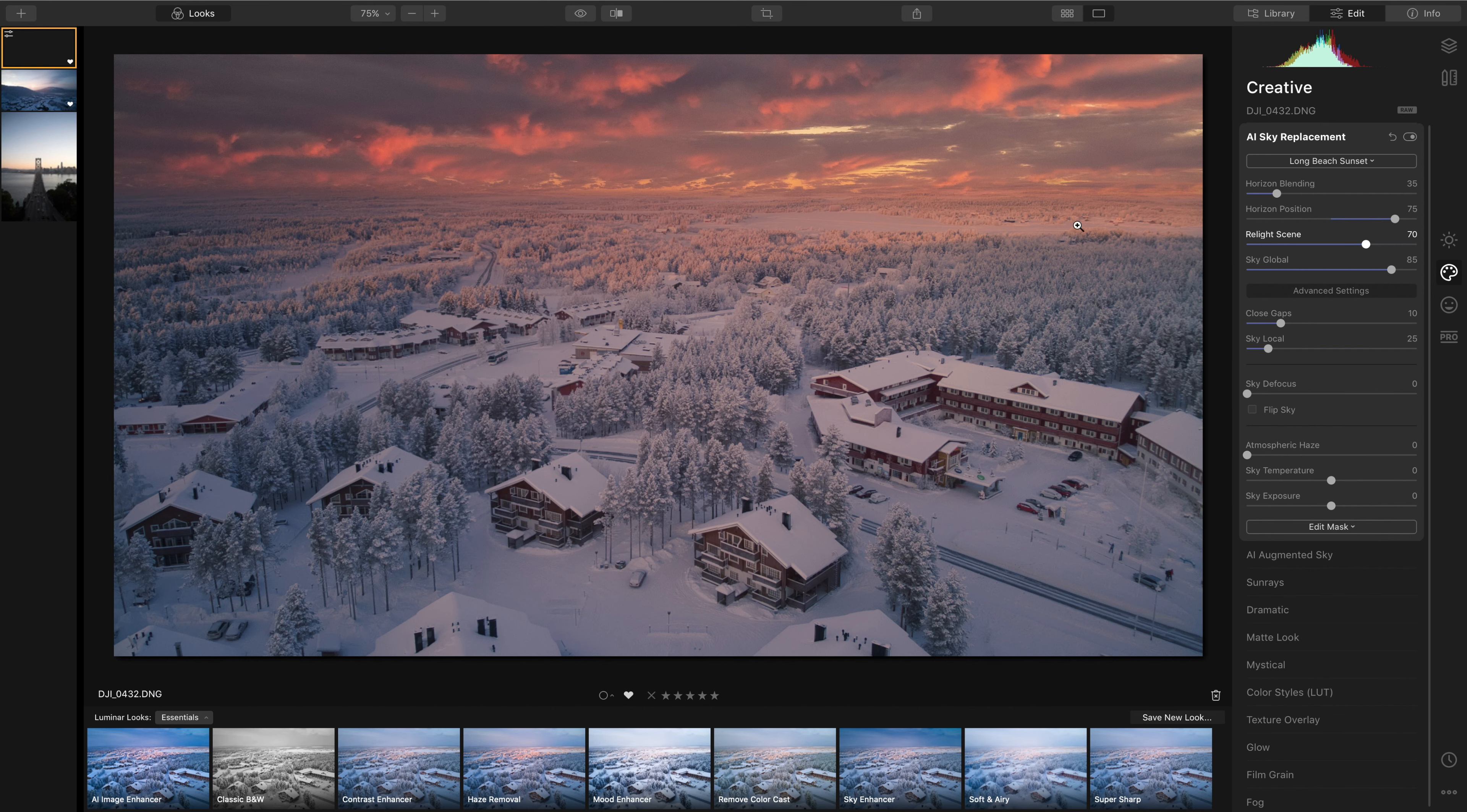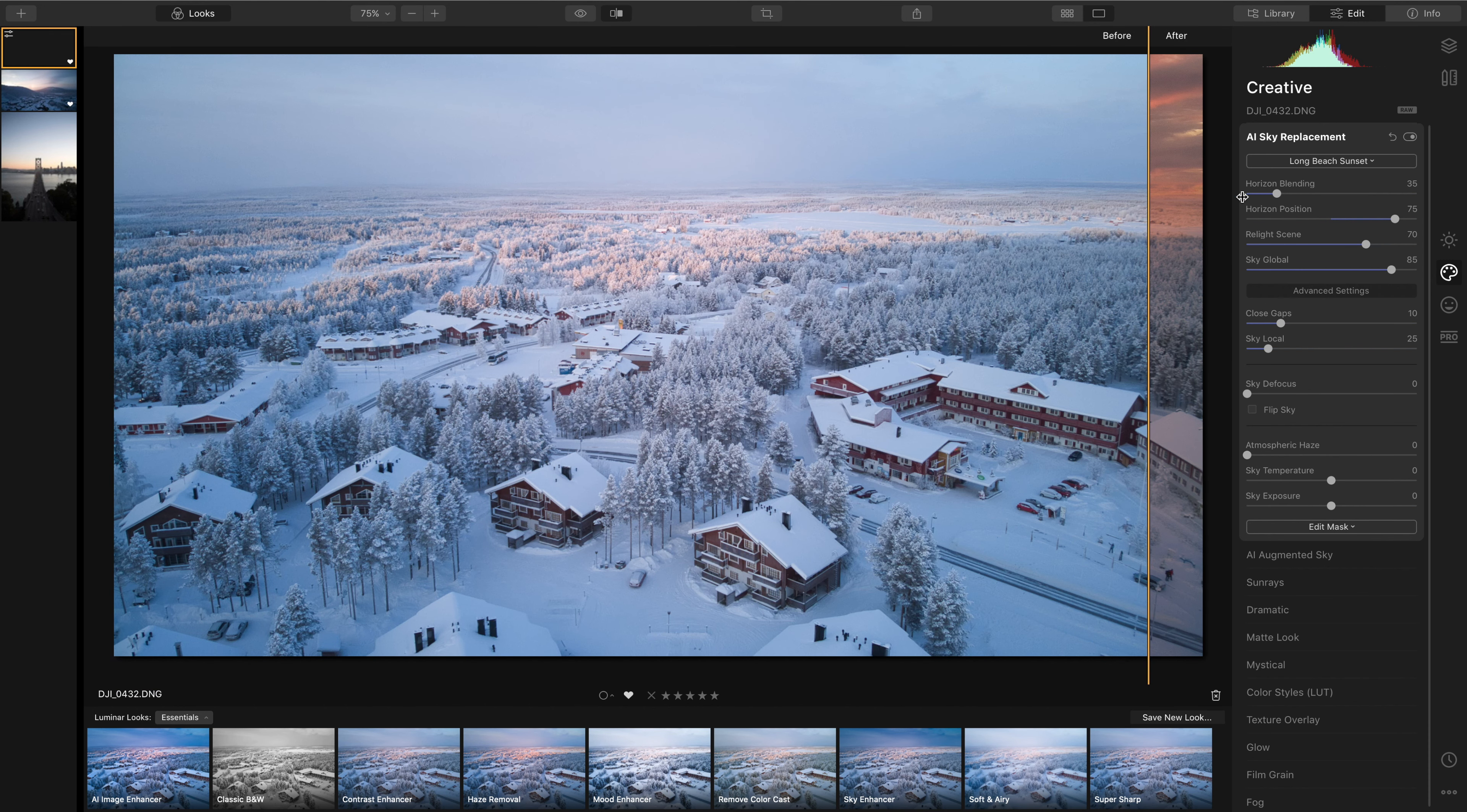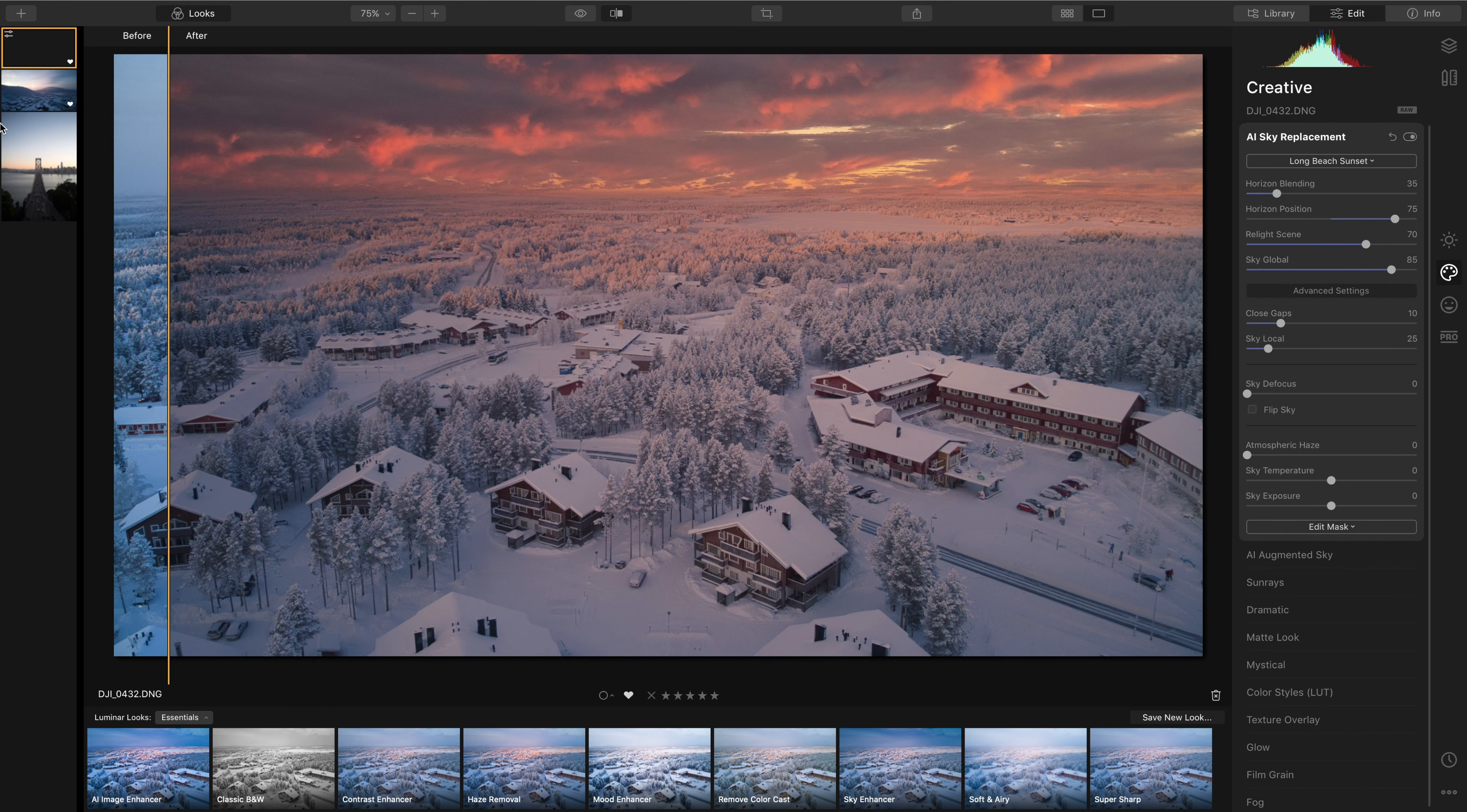The artificial intelligence in Luminar has helped us to find that horizon, blend the sky with the landscape, making it look like a cohesive scene. The sky replacement is starting to already make this photo look a lot more punchy and it's adding this dramatic feel to it.